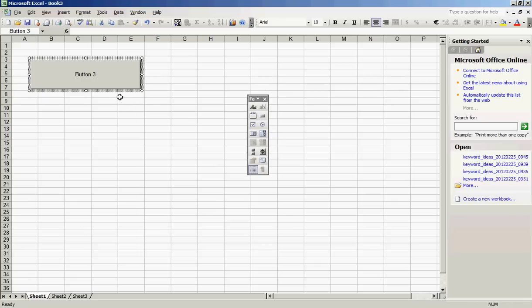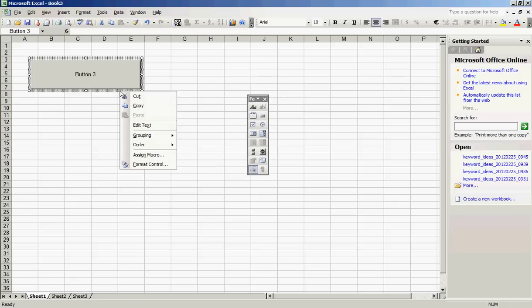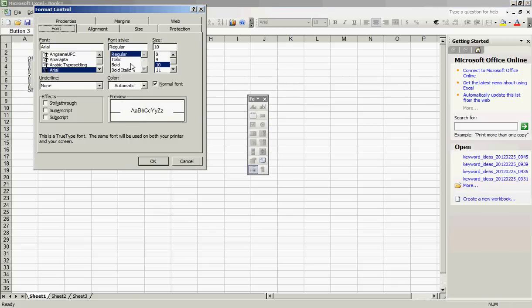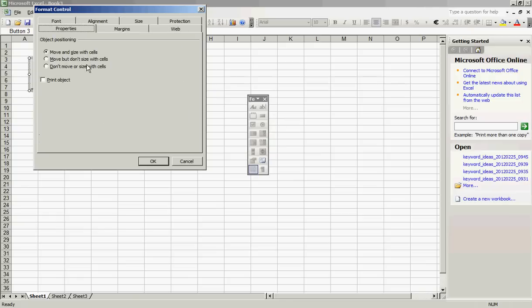The first thing I like to do after creating a macro is to right-click on it. Select Format Control, then select Properties. Click Don't Move or Resize with Cells. This ensures that if your macro adds or deletes cells, rows, or columns, the size of your button stays the same. Click OK.